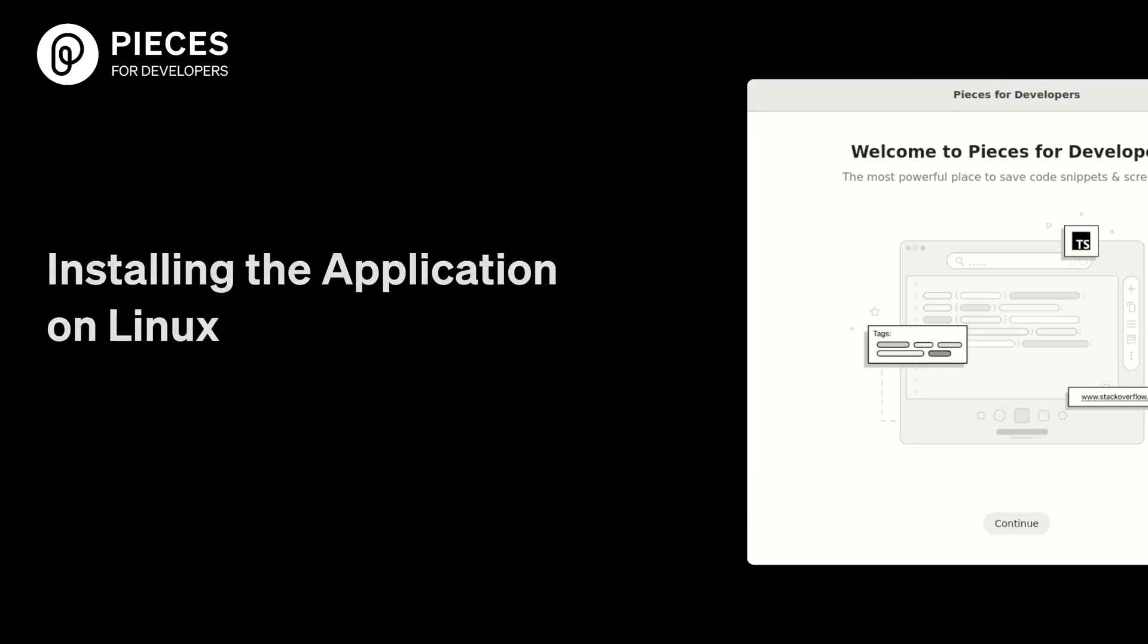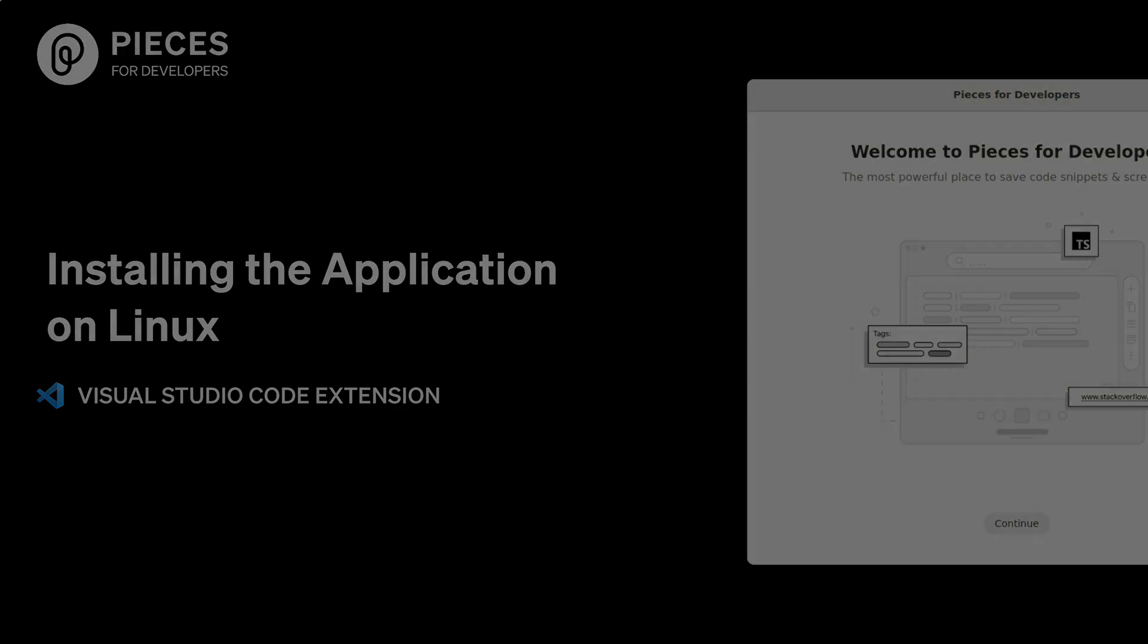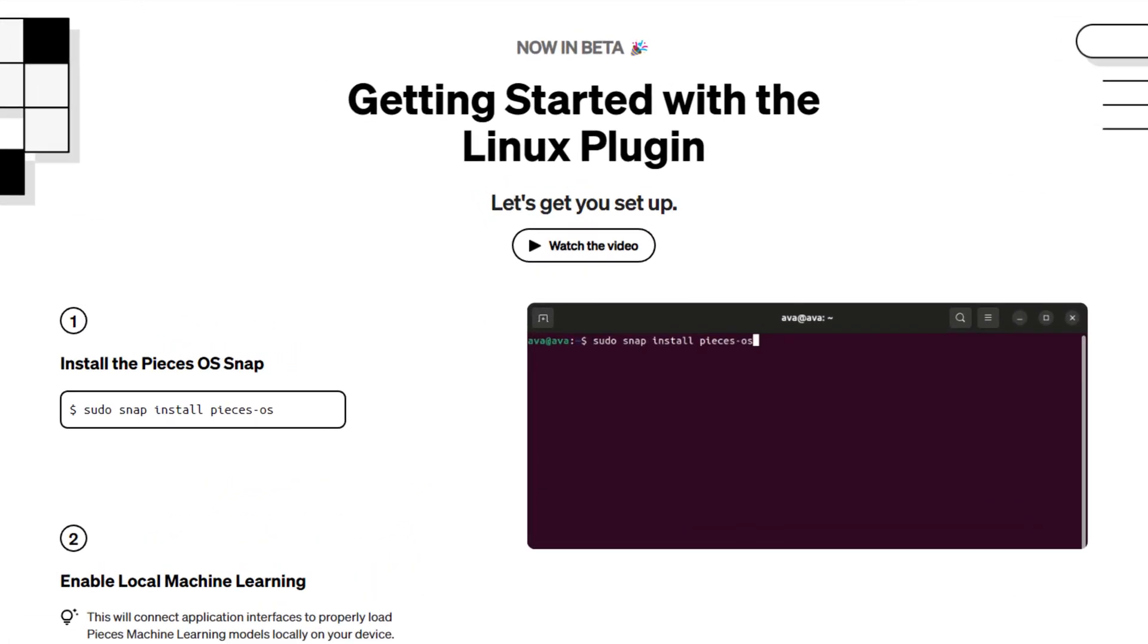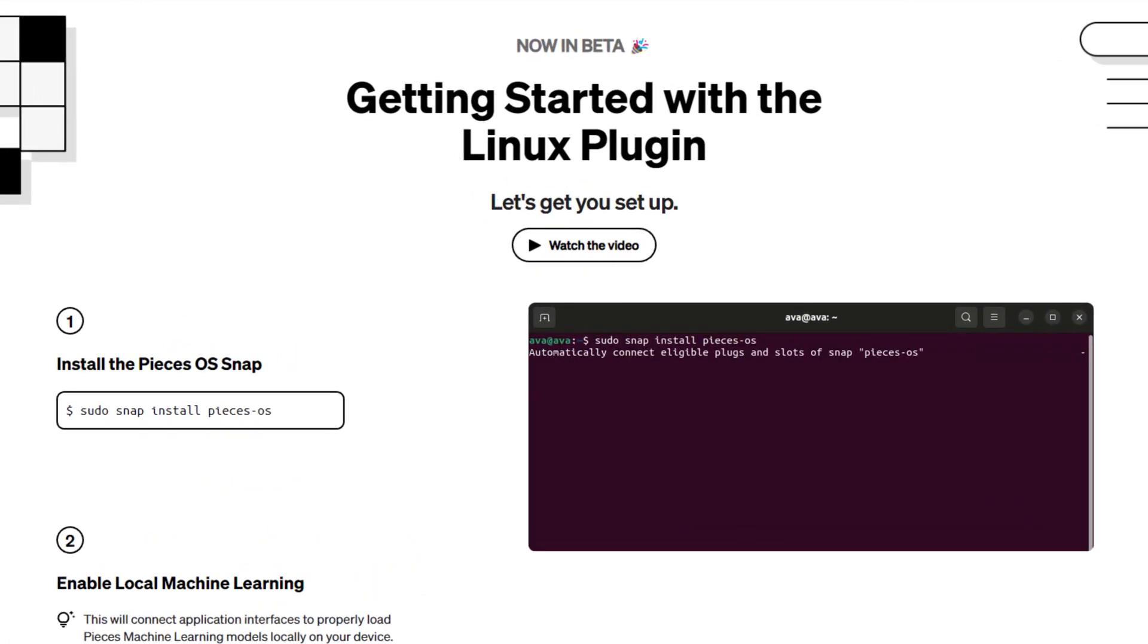Hello everyone. I'm here to show you how to install Pieces for Developers on Linux and also install the VS Code extension. Open up the installation link for Linux and you'll see the snap install instructions.